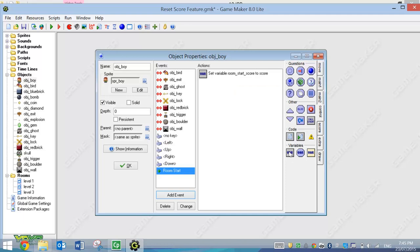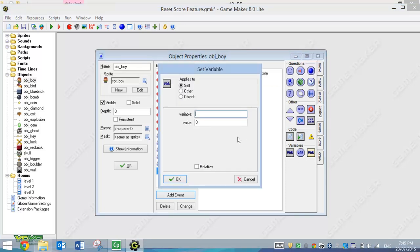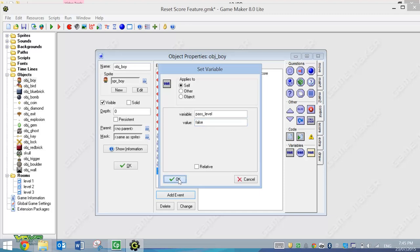Straight after that, we're going to set one more variable to Pass Level, and we're going to set that to False. The only way that we can pass the level is by hitting the Finish sign. So when we do hit the Finish sign, this will change to True.